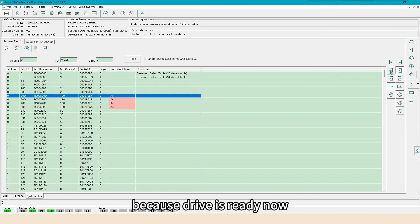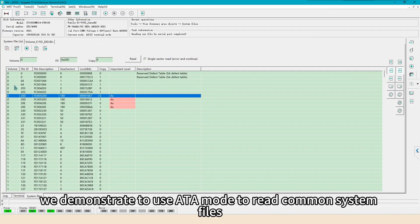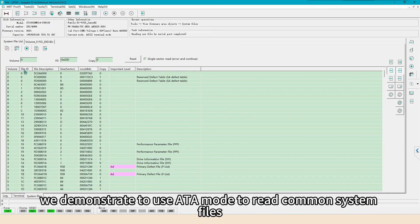Because drive is ready now, we demonstrate to use ATA mode to read common system files.